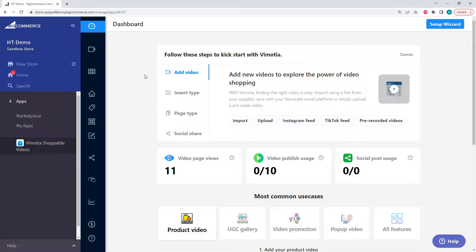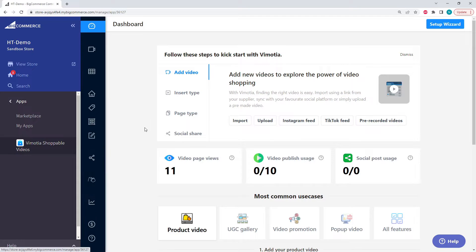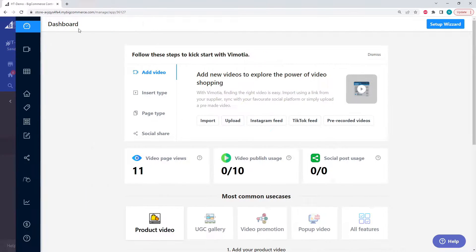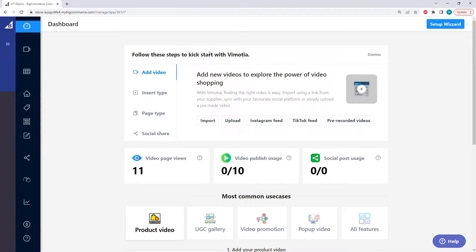Hello and welcome to another Hexum tutorial. Today we're going to be looking at Vimoria, but more specifically, we're looking at importing and uploading videos. Now, the first thing we can see is this right here. Follow these steps to kickstart with Vimoria.